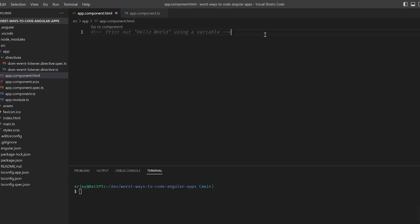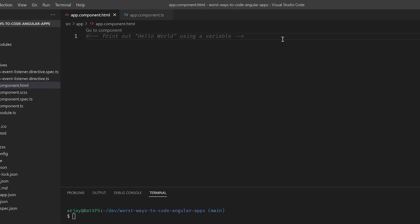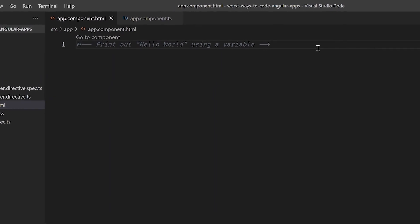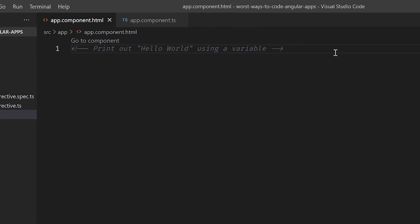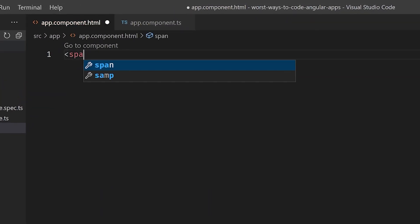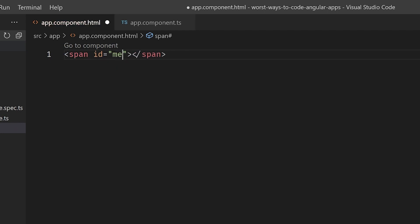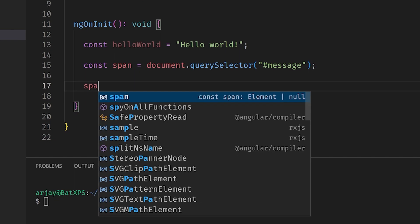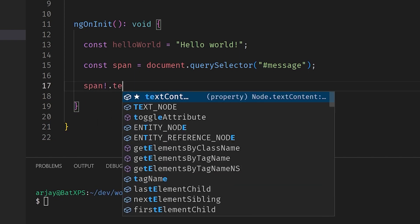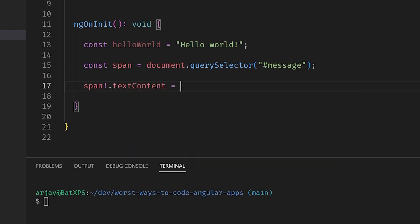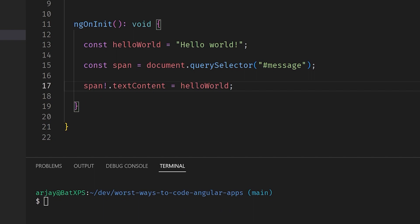Alright, let's see what the prompt says: print out hello world using a variable. That should be easy. I'll just make a span with an ID of 'message' in the HTML, make a variable called hello world in the ngOnInit method, use the querySelector function to get the span, and set the innerText to the hello world variable. This is totally the right way to do this.